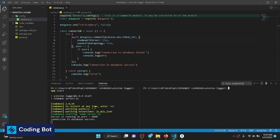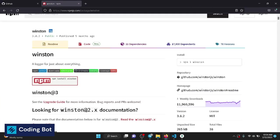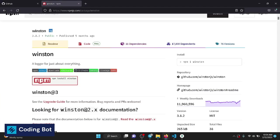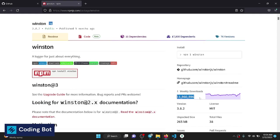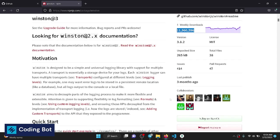Make sure to subscribe to Coding Board and turn on the bell icon for future updates. This is the official website npmjs.com for the Winston logger. You can see the number of weekly downloads — it's a very popular logging module and the package size is also very small comparatively.